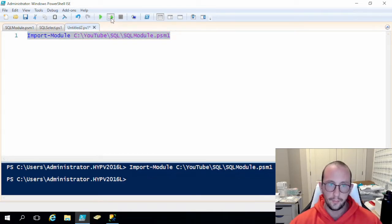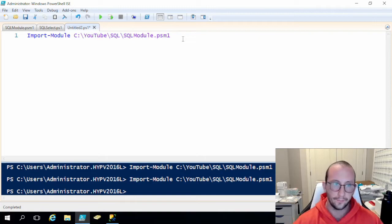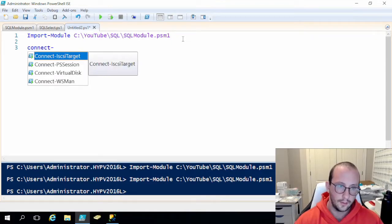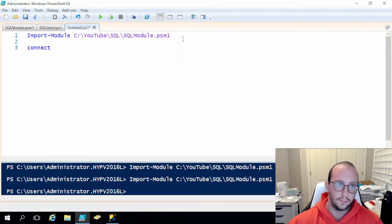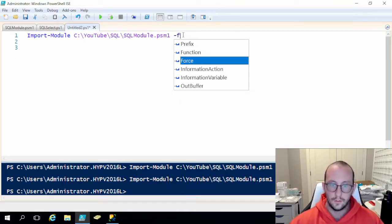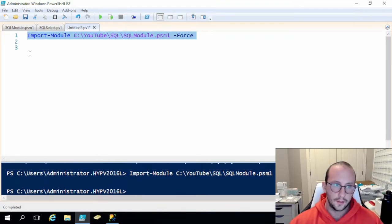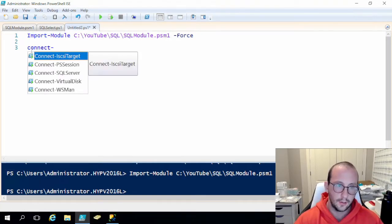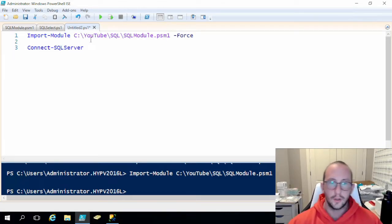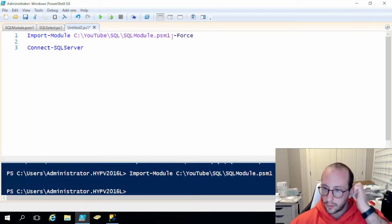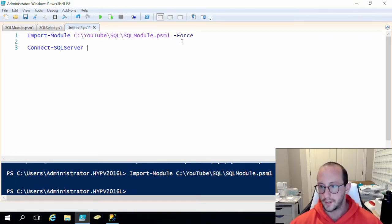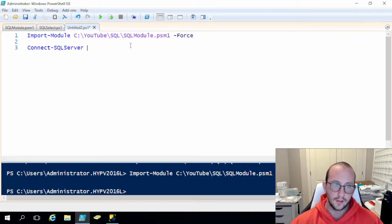Let's save the module and re-import it. You might have to add the '-Force' flag because if the module is already imported it will detect it's already imported, and without '-Force' it won't reload the module even if the module has been updated. Once we force-import it, we should see 'Connect-SQLServer' available.